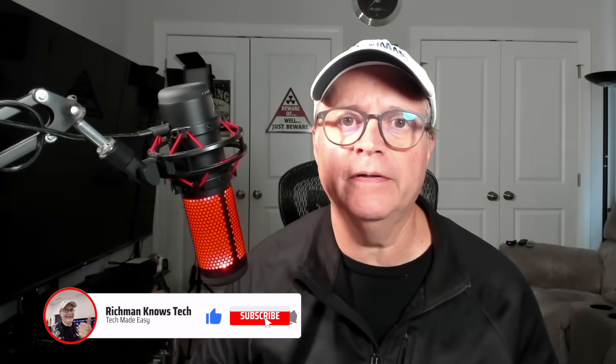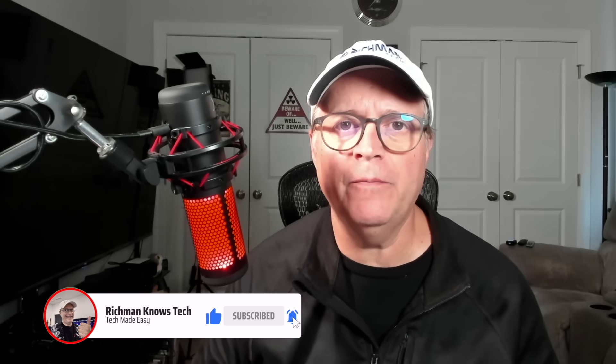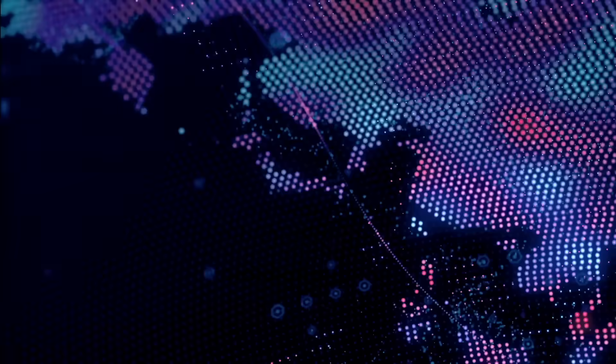If this video helped you out, guys, make sure you smash that like button and hit the subscribe button. It really does help me out. This is Richman. I'll see you in the next video.